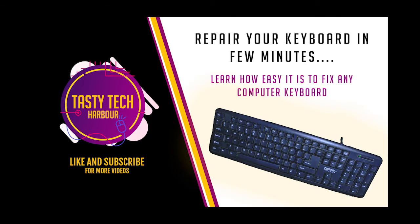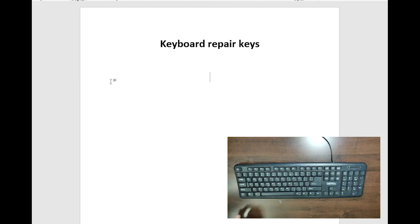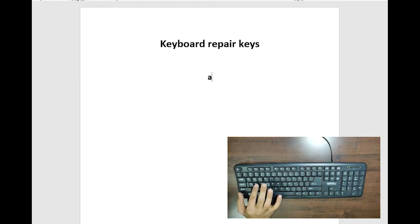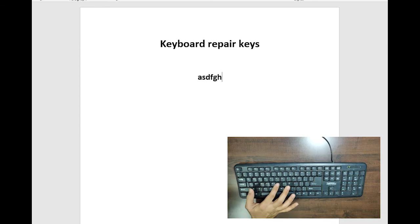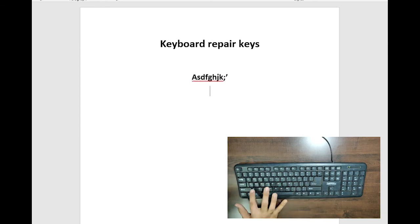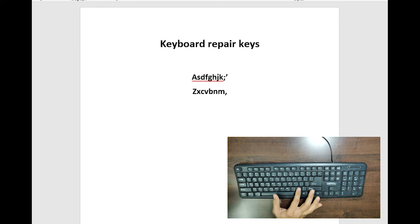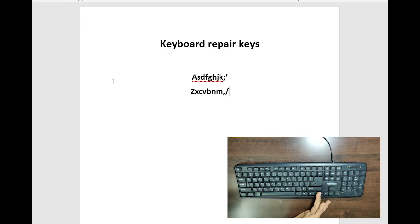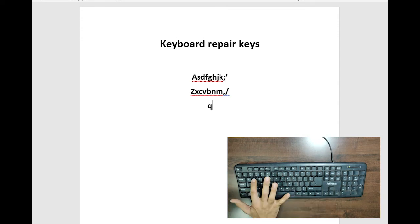Hey, hi guys, welcome to my channel Tech Harbor. Today I'll be showing you how to repair your computer keyboard. I have a keyboard from Zebronic which I use for my laptop. I recently found some keys are not working. Let's get in and check what's happening. First, let me check which keys are working and which aren't.